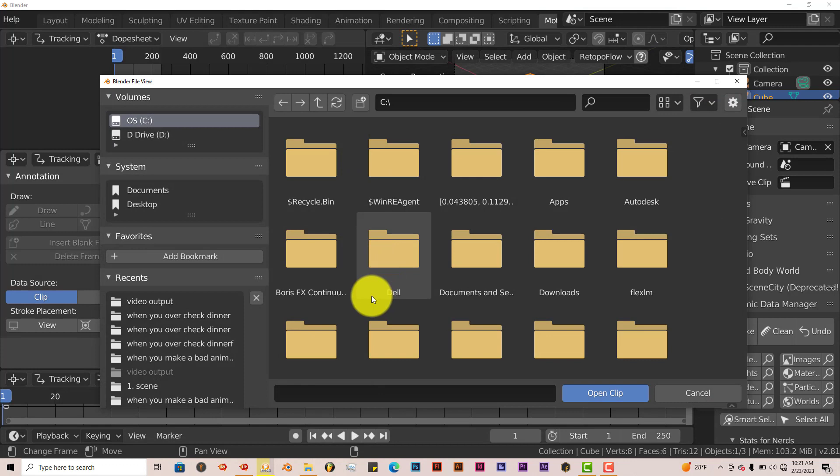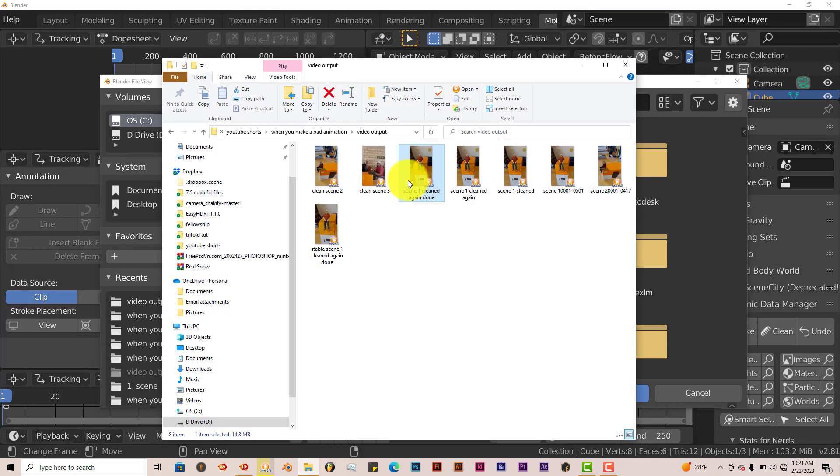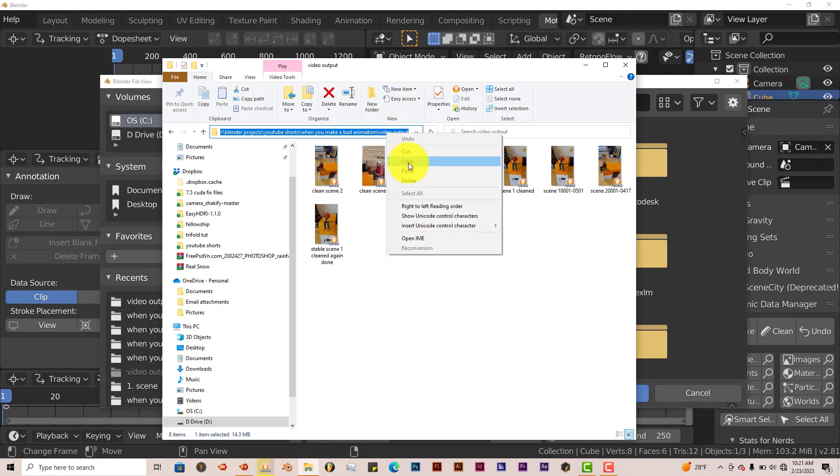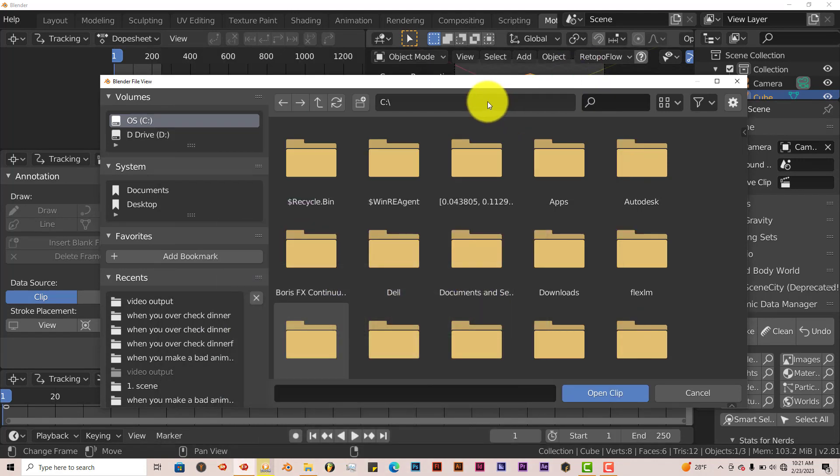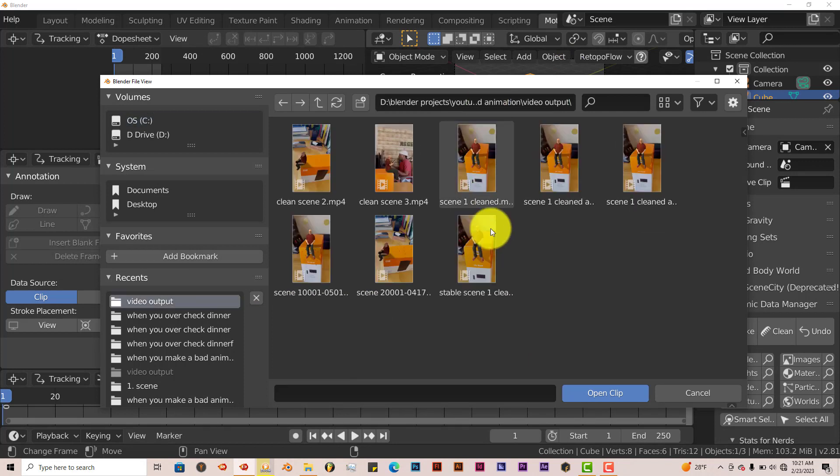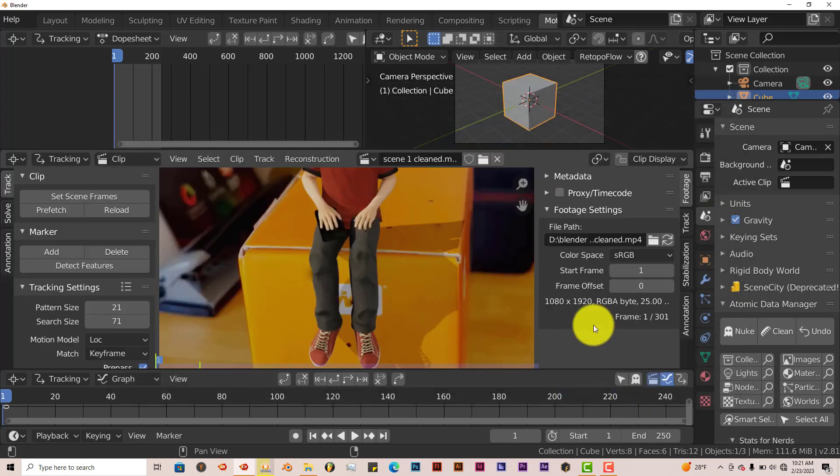Now you're going to navigate to where you've saved your footage. For me, I'm going to left-click, right-click, copy, left-click to minimize that window, left-click in here, press Ctrl-V, Enter. And that footage is right here, so left-click on that, and open clip.